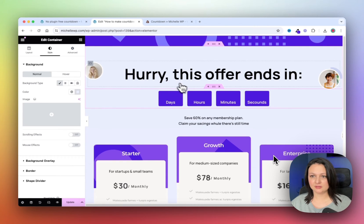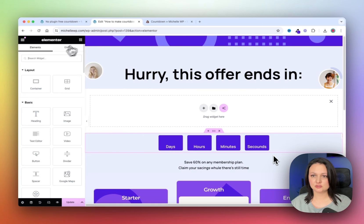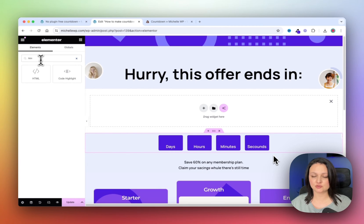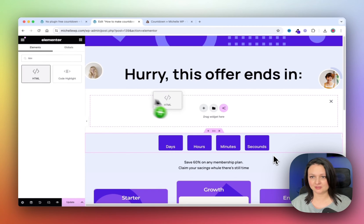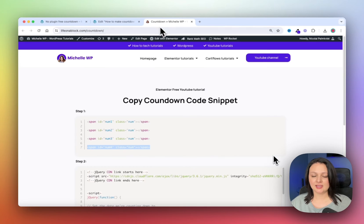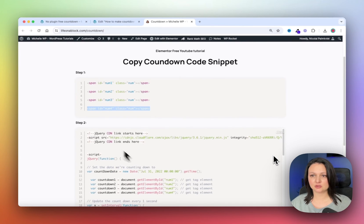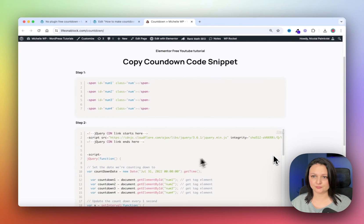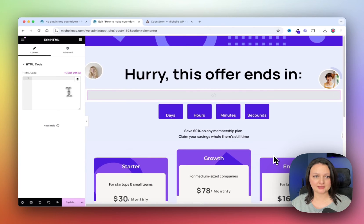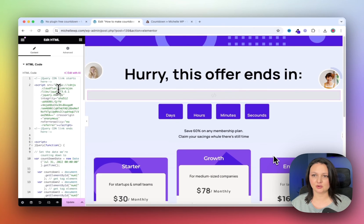Click on the plus icon for the new section, and search for the HTML widget and drop it in. Go back to the website, and you can copy the code snippet from step two, and then paste it into the HTML widget.